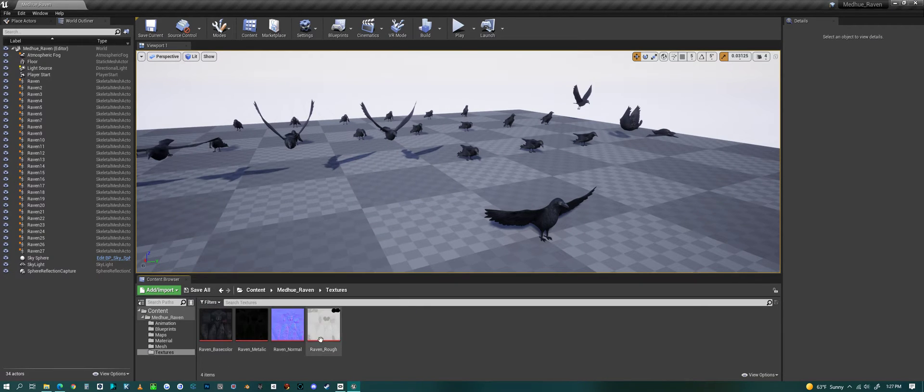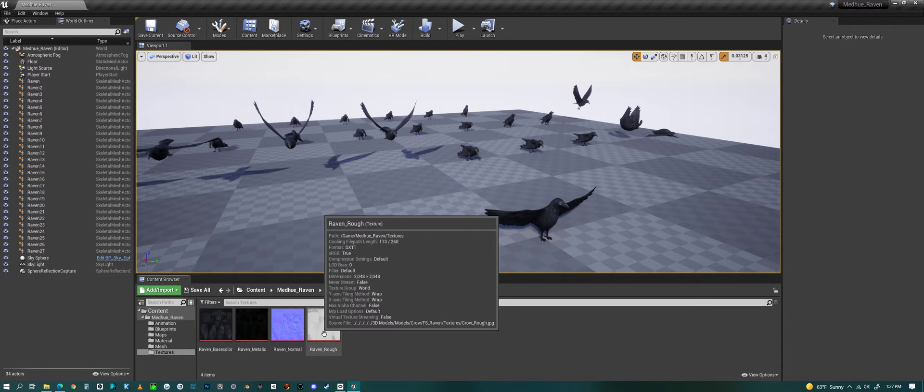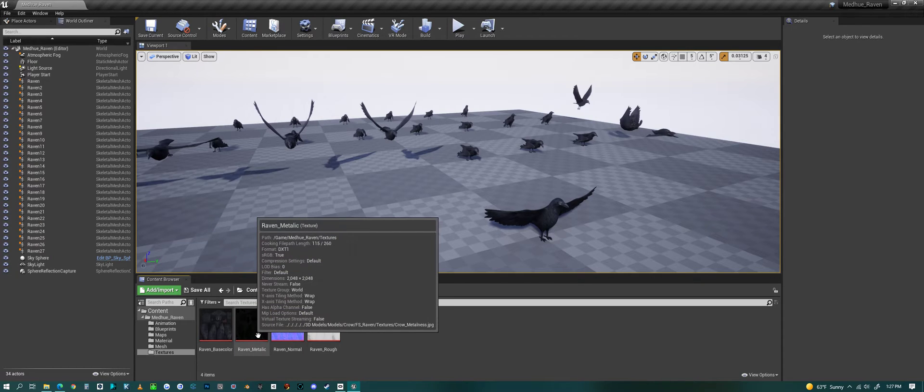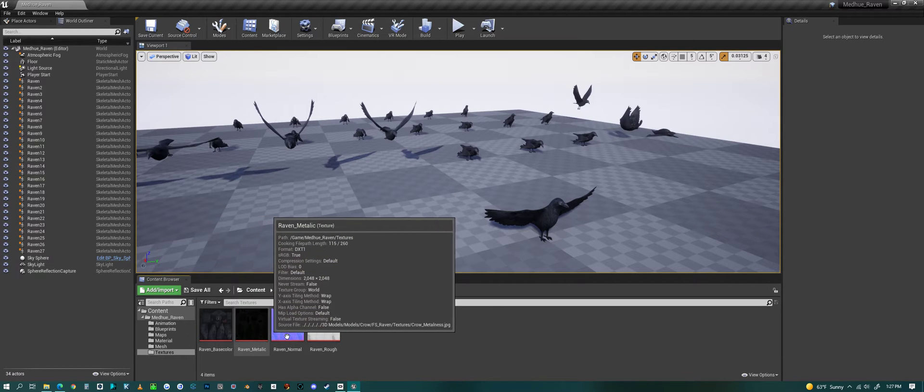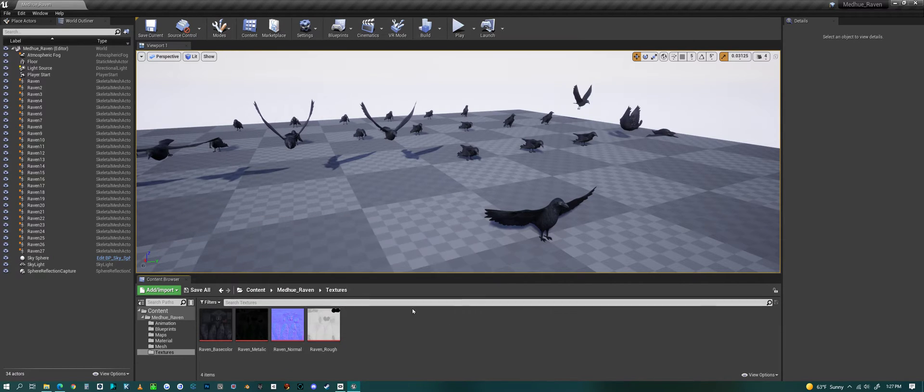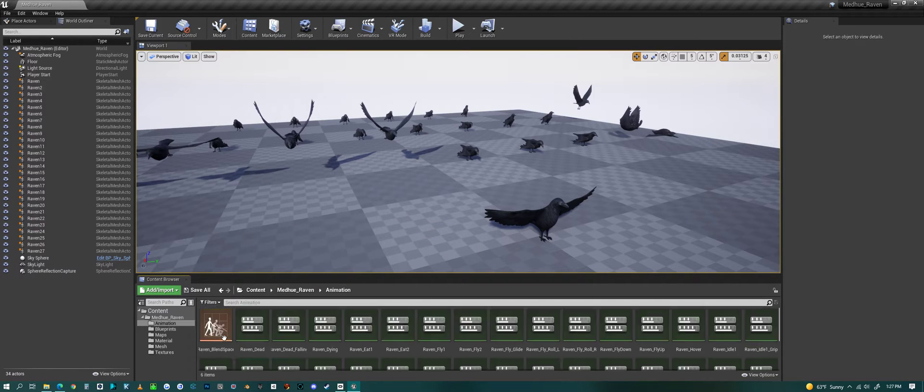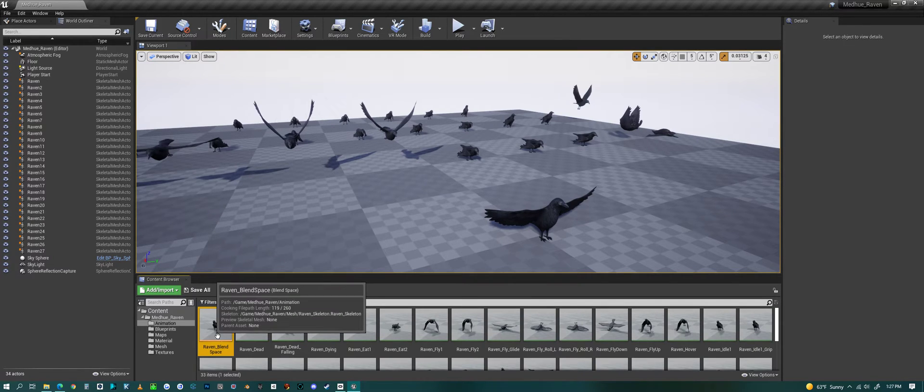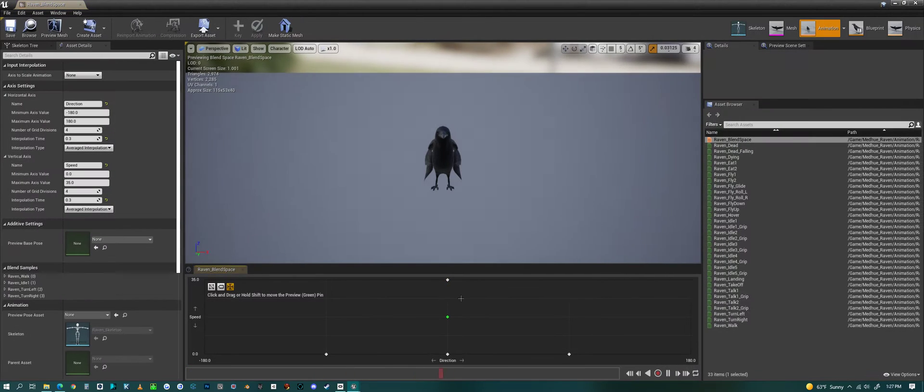Textures - PBR textures, base color, metalness, the normal map and roughness map. Now we can jump into the animations.